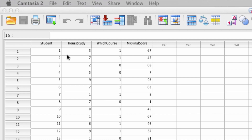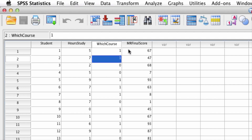Here we have the data. It's pretty straightforward — we have four columns: the student ID number, the hours spent studying by that student, which course they studied for (0 indicates they studied for regression, 1 indicates they studied for marketing research), and then the outcome variable, their score on the final exam. The first question we want to ask is: is it the case that the more one studies, the better they do on the exam?